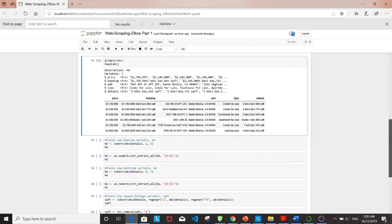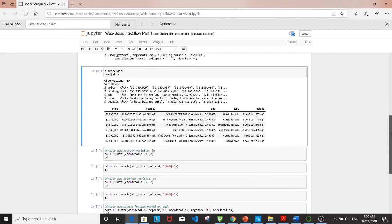The first step—I'll be creating a new variable representing the number of bedrooms for each premise. For that I'm using substr from the stringr package.